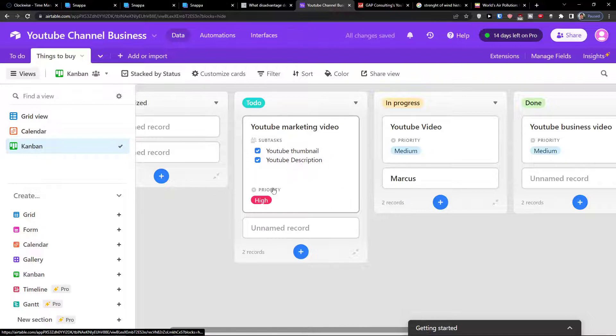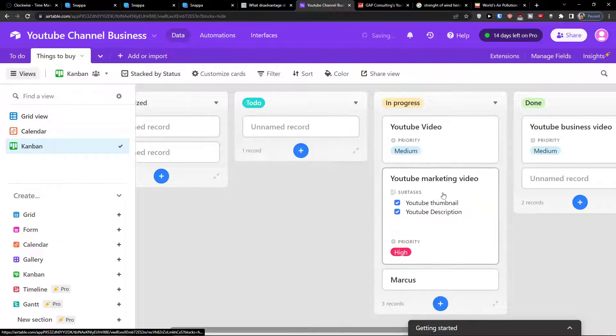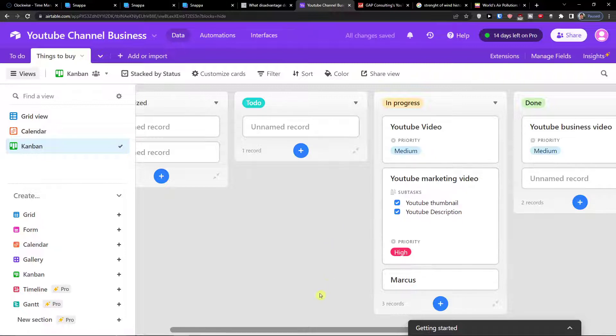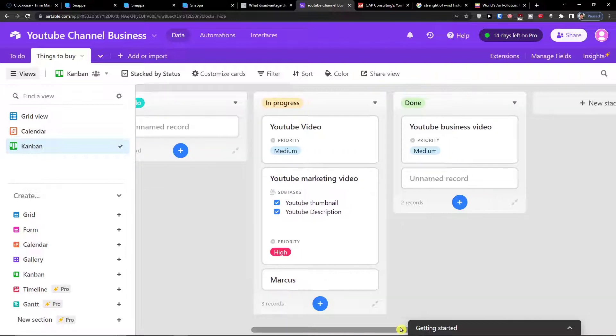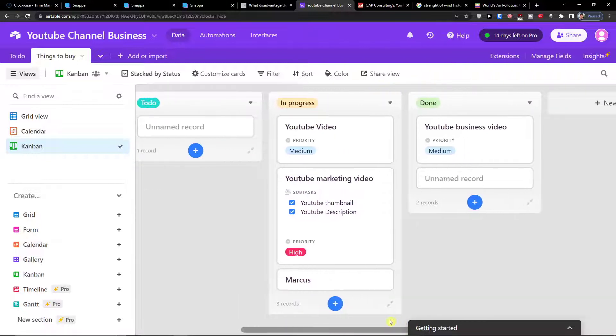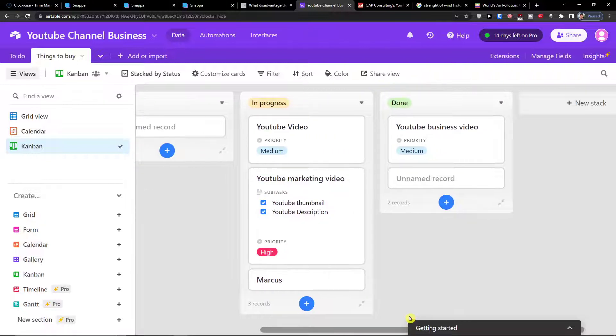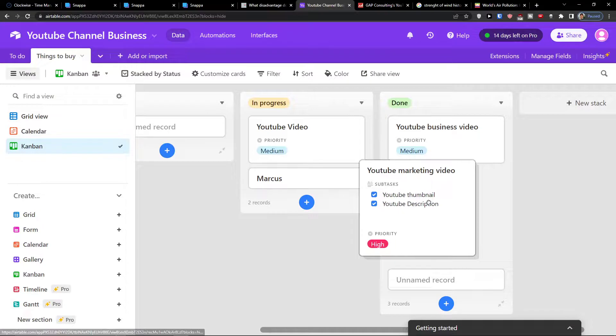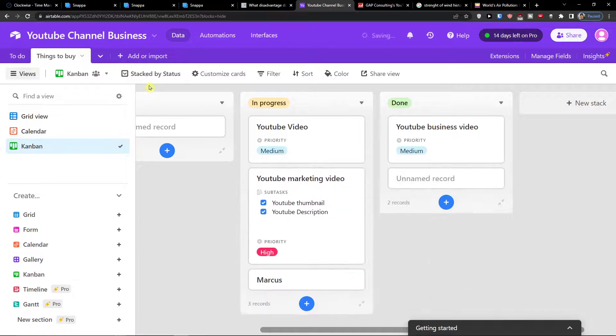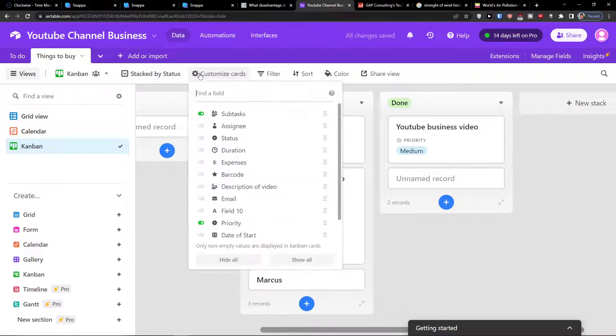So right now I see that okay we have to do and this is a high priority, so I'm going to move it here in progress. And that's something I can do, so that's really interesting what you can do in Kanban.